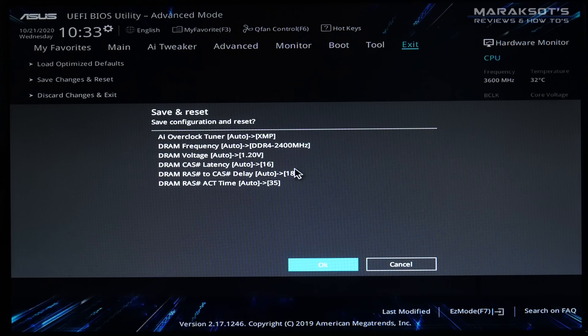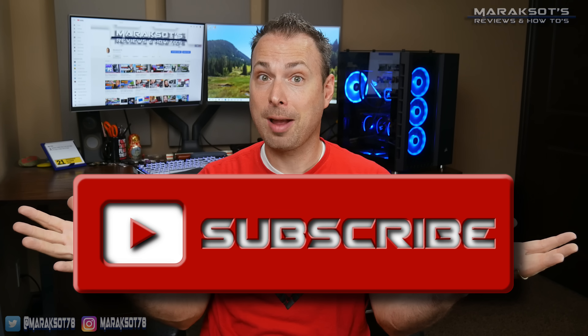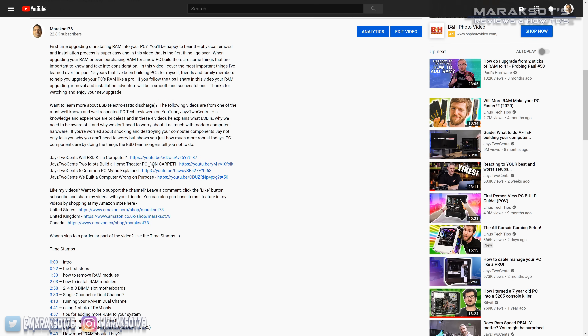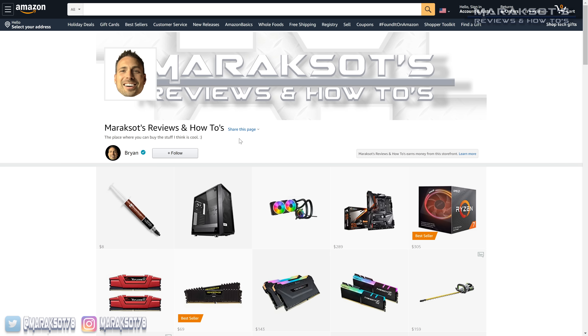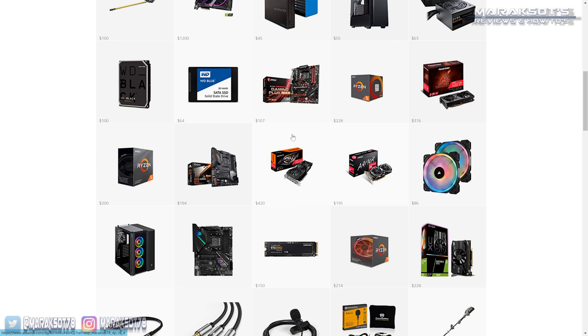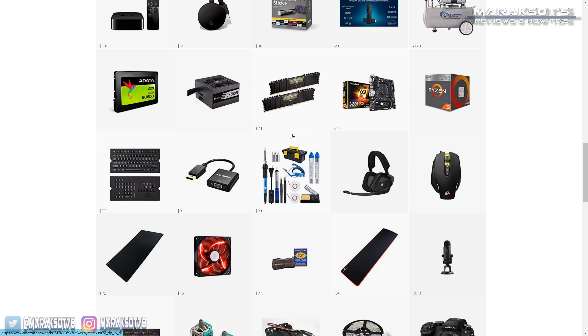I hope the video was helpful. If it was, please hit the like button, leave a comment, share the video with your friends, and subscribe to the channel. I also have an Amazon store linked in the video description where you can purchase things I feature in my videos — RAM being one of them. Amazon gives me a small commission when you buy through my store and that money goes right back into making more content for the channel.